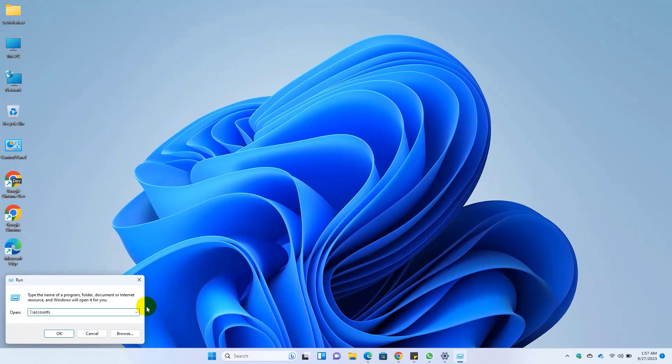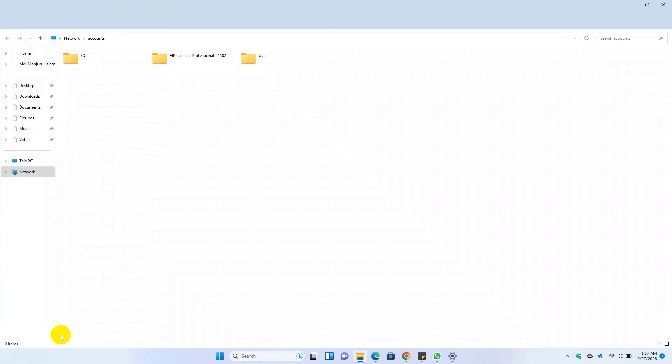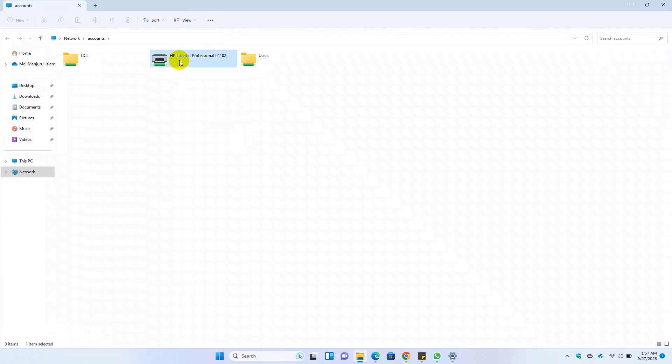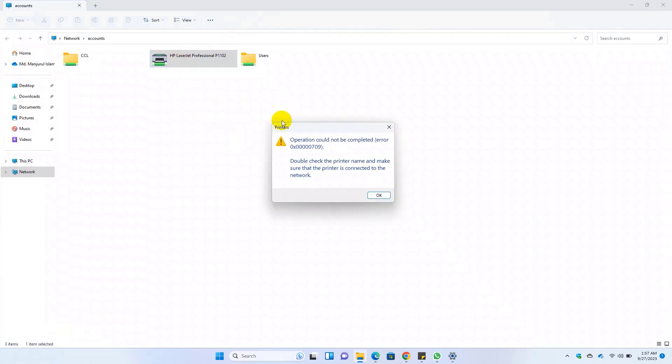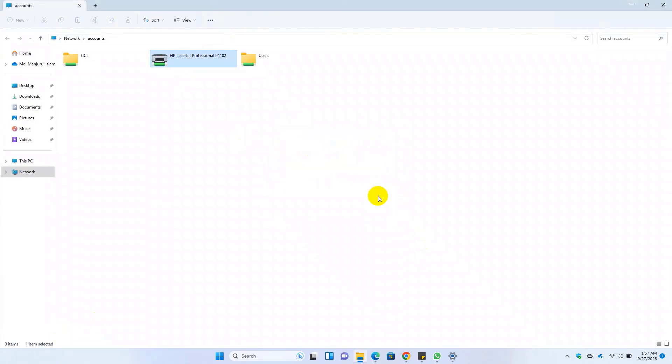Hello everyone, this is Rubel from eTechSupport. Today I'm going to show you how to fix Windows 11 error message 0x00000709 when trying to install a shared printer.